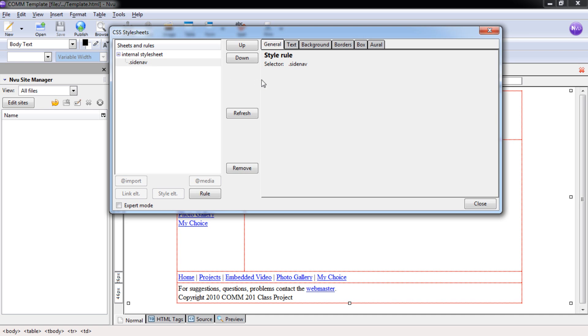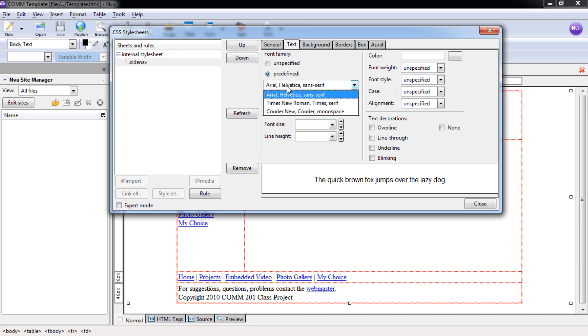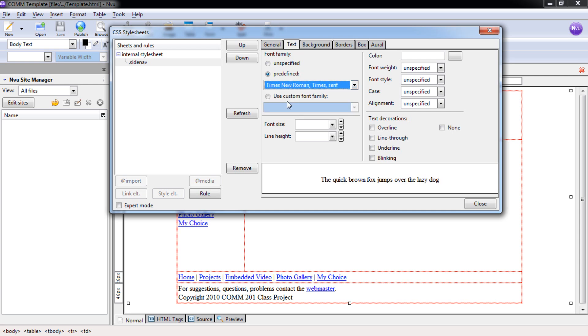Now we need to change the text. The text can be changed from unspecified to predefined. A predefined text will tell the computer what text to format our web page in. The reason it lists three is in case the user doesn't have the first font installed. It goes in specific to least specific order.